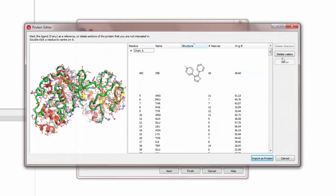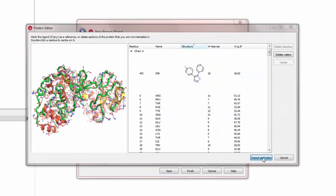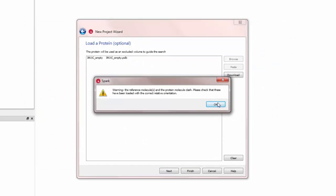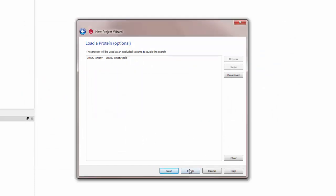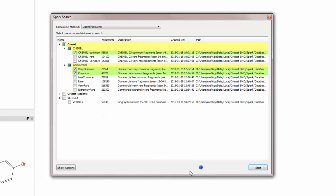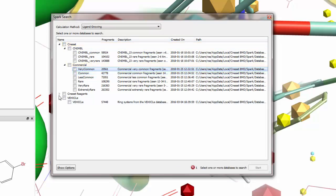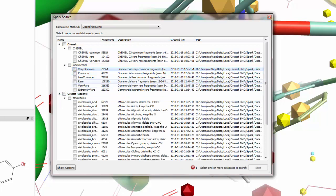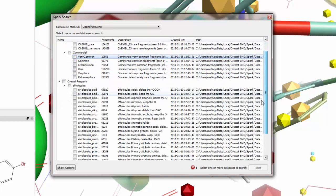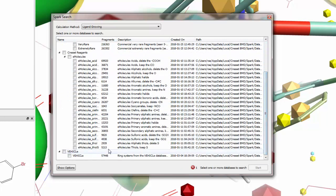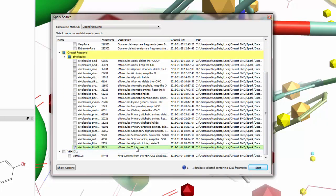Now I will tell Spark where to look for bioisosteric groups to grow onto the 3ROC ligand. In the crescent reagents I will find the thiols database where the sulfur was kept. This was derived from the e-molecules reagent collection.